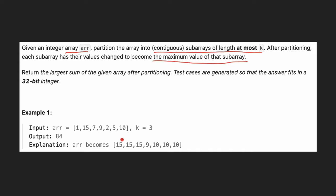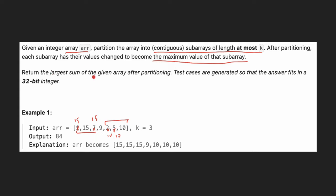So what does that mean? For example, in this case we have this array and our k equals 3. We can partition in any way we want — taking the first three numbers and the last three numbers. We change the values to the maximum, so both become 15, and here it's 10. Our goal is to return the largest sum of the given array after partitioning.